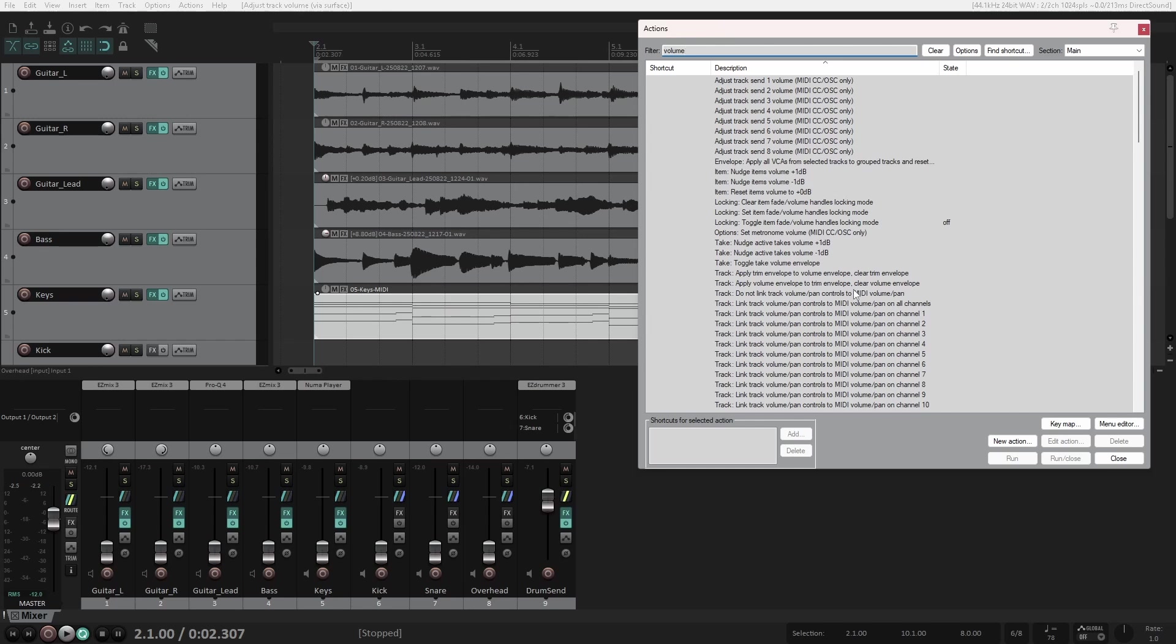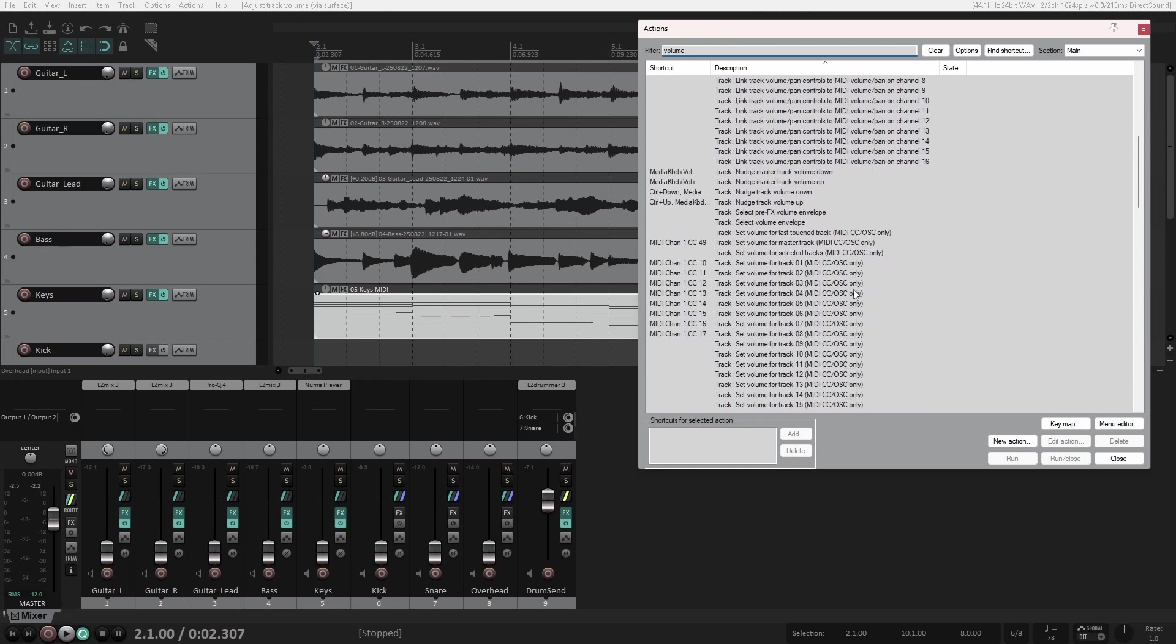And you can see that next to it, there's a shortcut for that action, which in my case is MIDI Channel 1 CC 10, which is what my first fader is currently outputting.